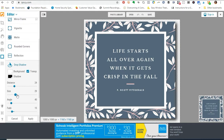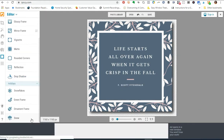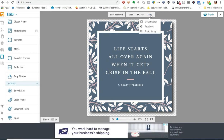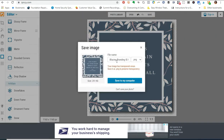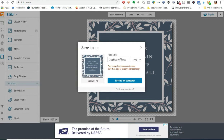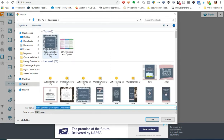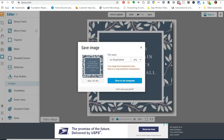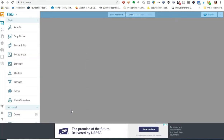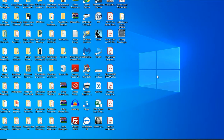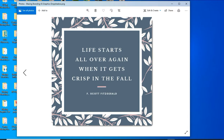After you click on Drop Shadow, you have to click Apply to apply it to your graphic. Then I'll click Save, save it to my computer, and rename this to 'Blazing IG Graphics Drop Shadow.' I'll save it to the desktop — please don't judge me, there's a lot on the desktop!